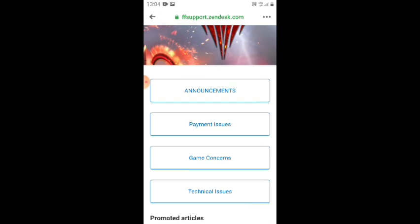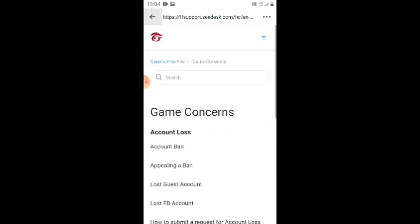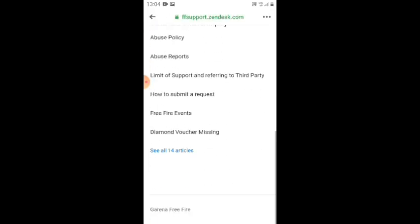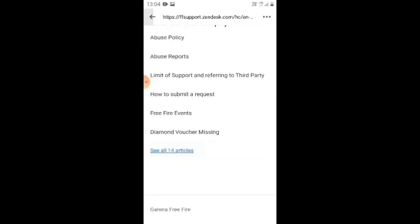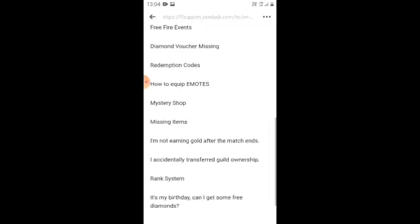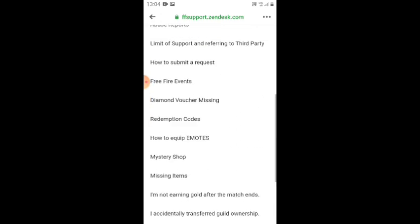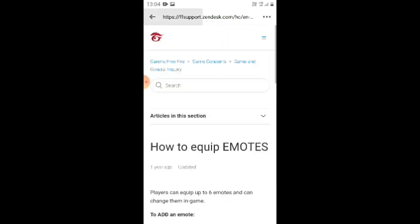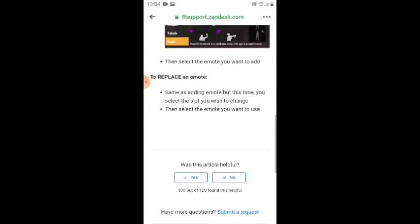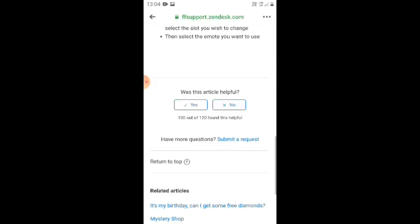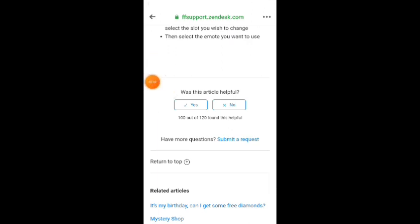I see that everything is good. We all have to worry about the other issues. Why did we worry about it? It's a little answer.